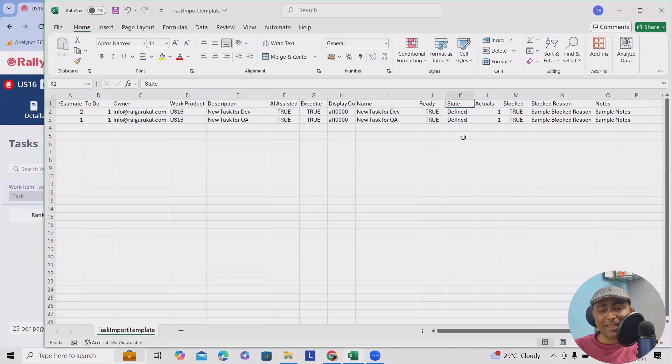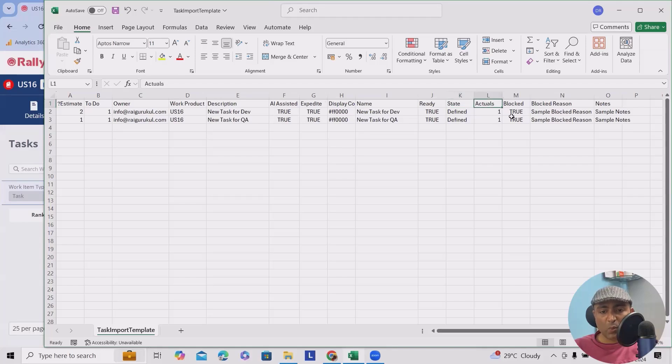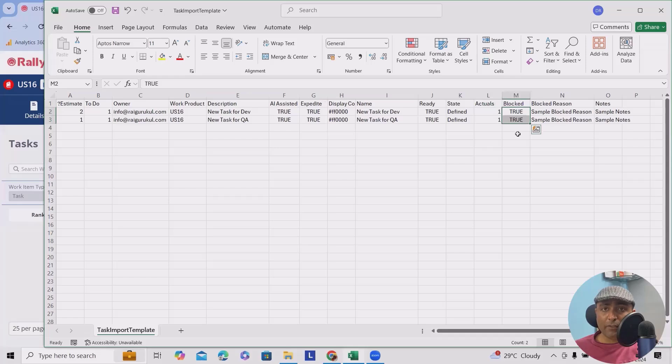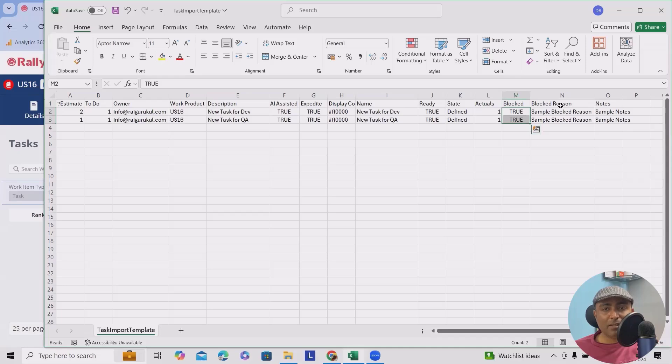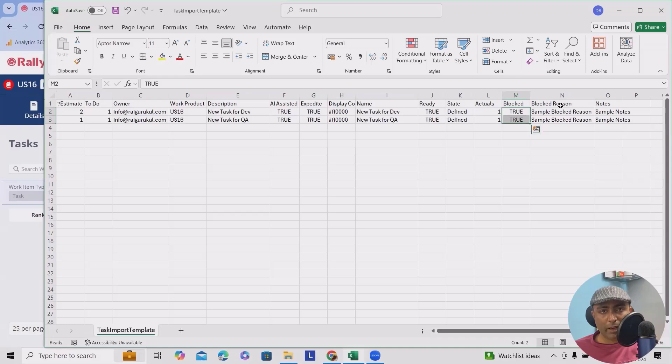State is defined. Actual is one. Blocked - blocked true. But if it is not blocked, you can mark it as false. Block reason - whatever is the reason, if you are selecting true, then you have to provide the reason as well, and notes if any.